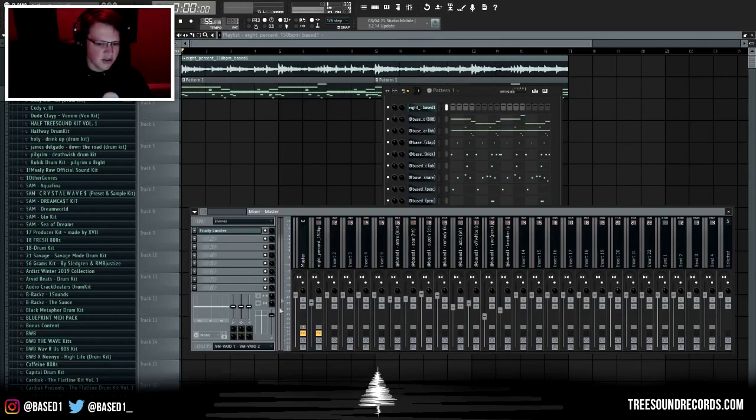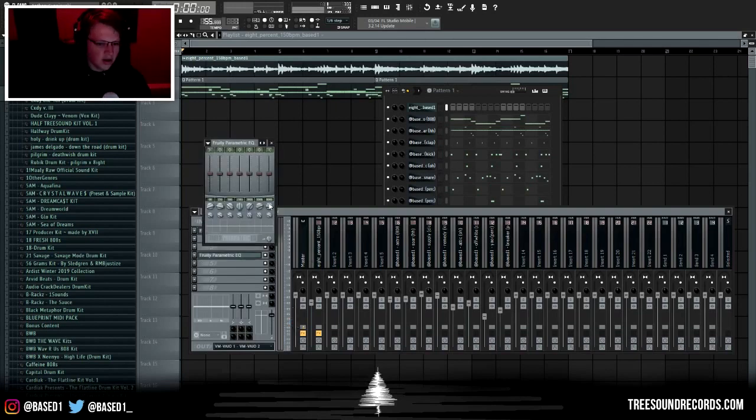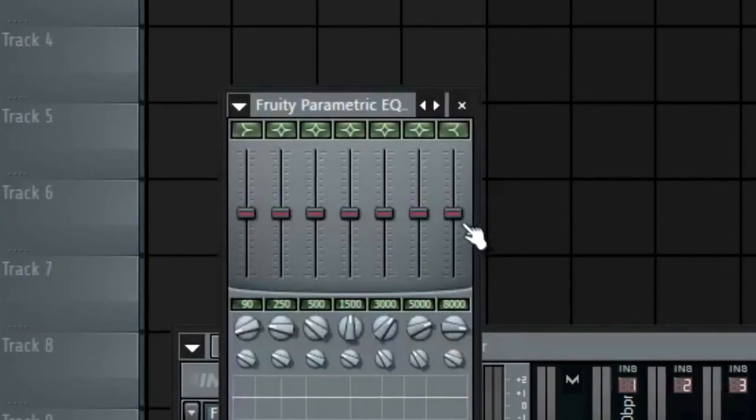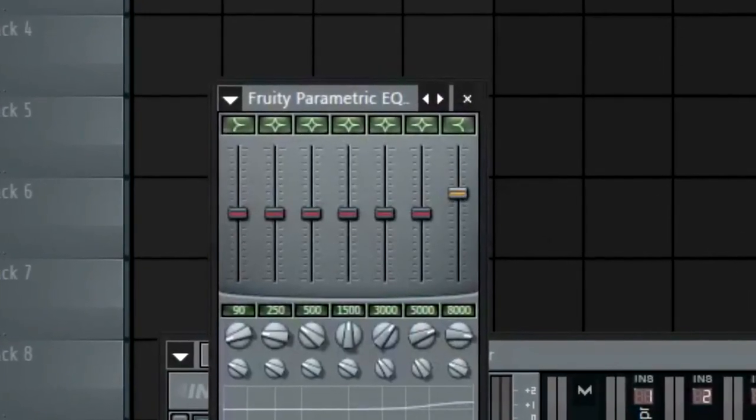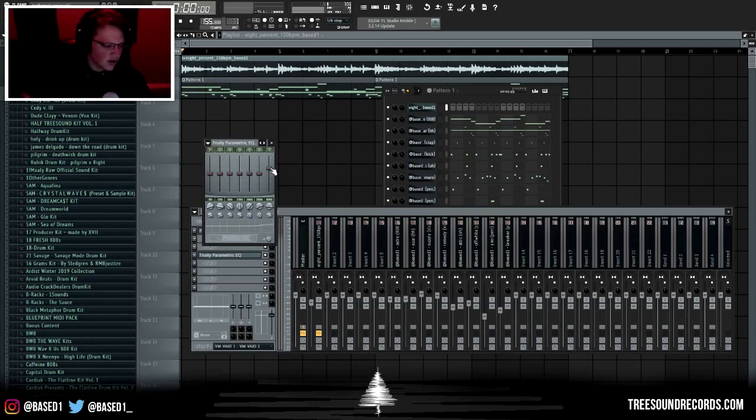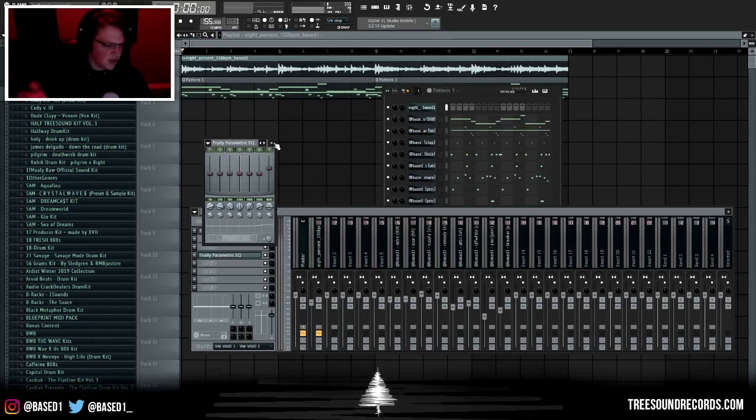For the EQ, all I do is I take this first one and I drag up this knob right here. All that does is give your beat and your sounds more clarity. It doesn't make a huge difference but comparing them side by side you can really tell.